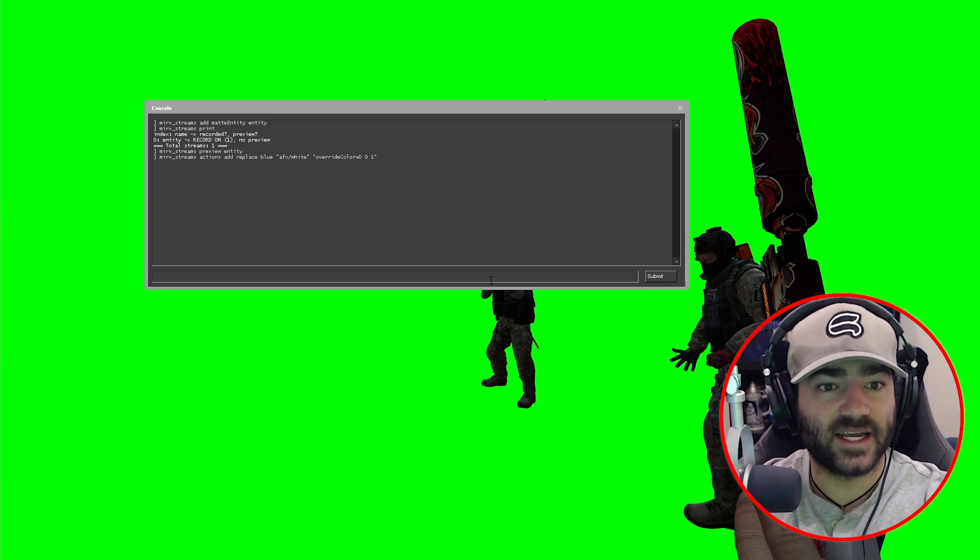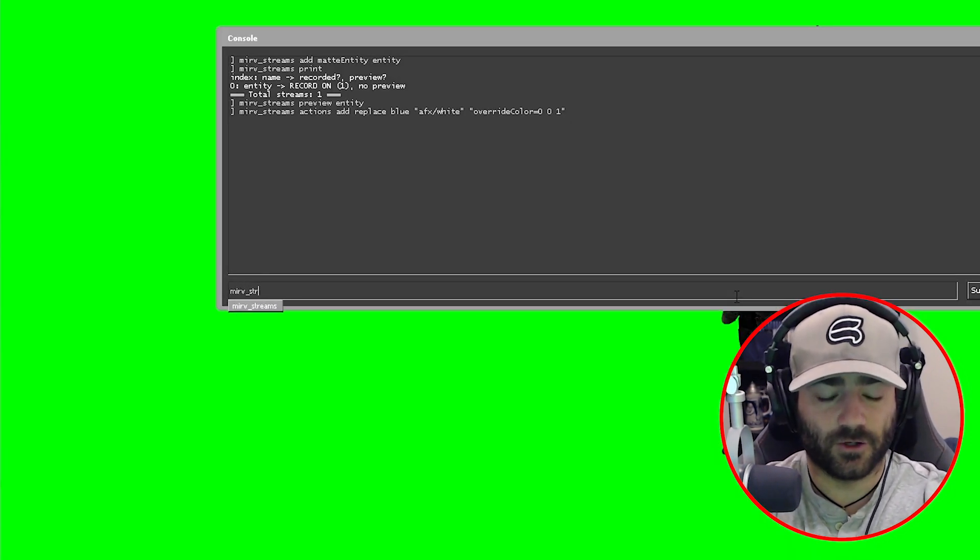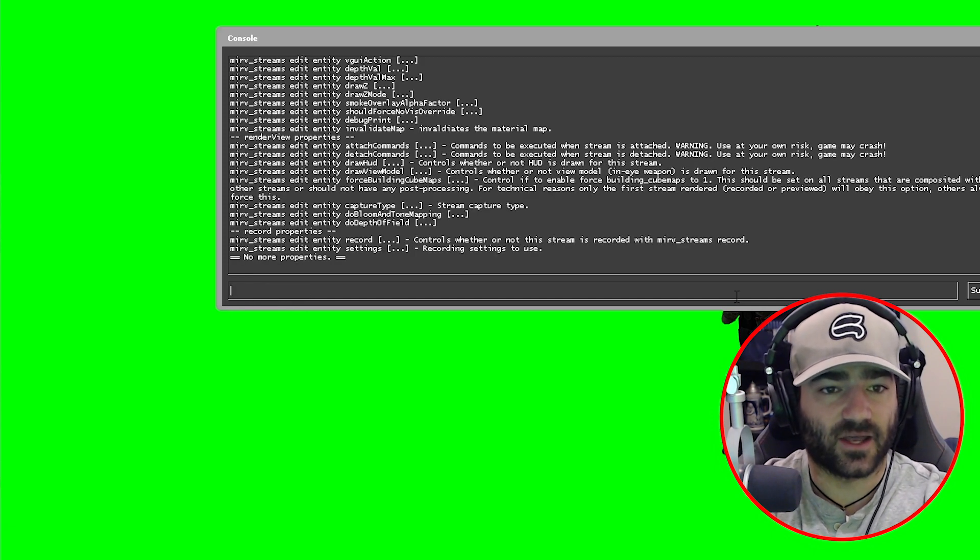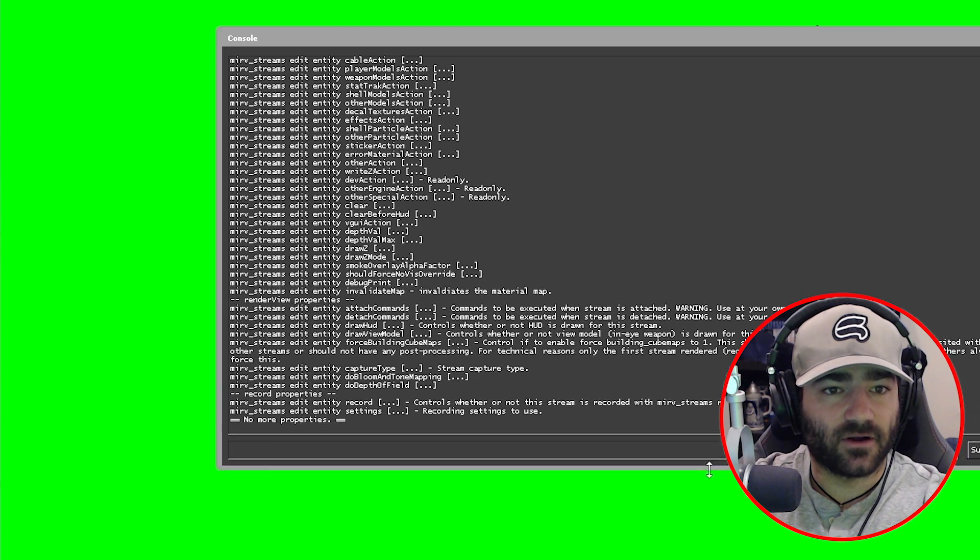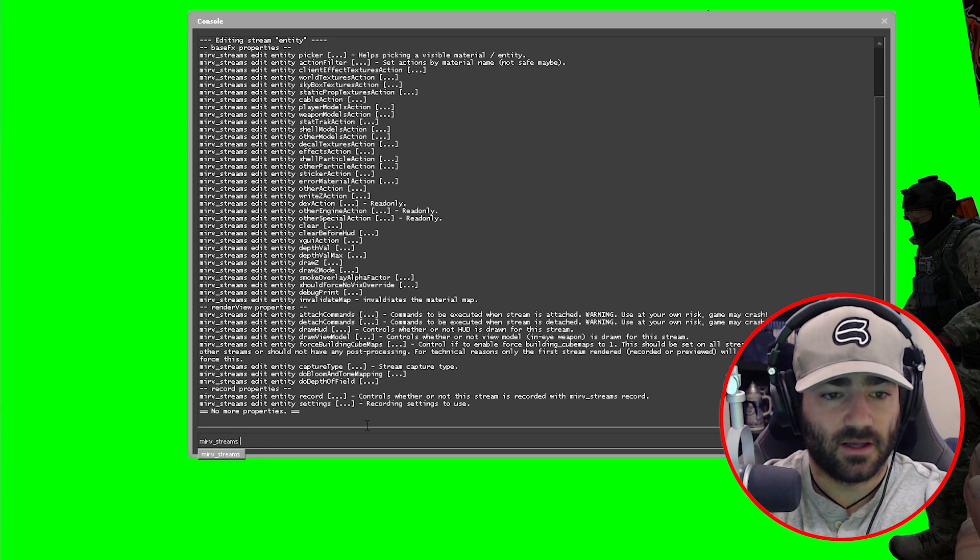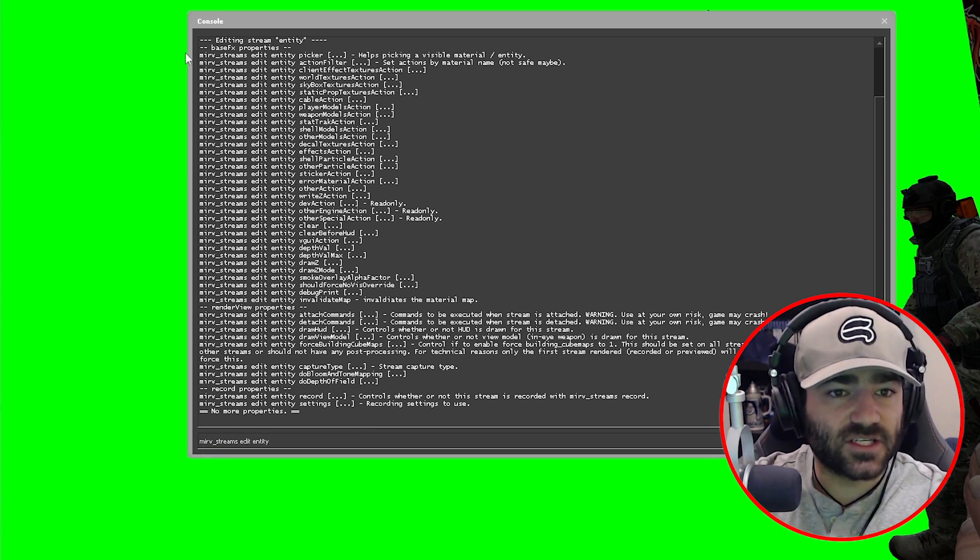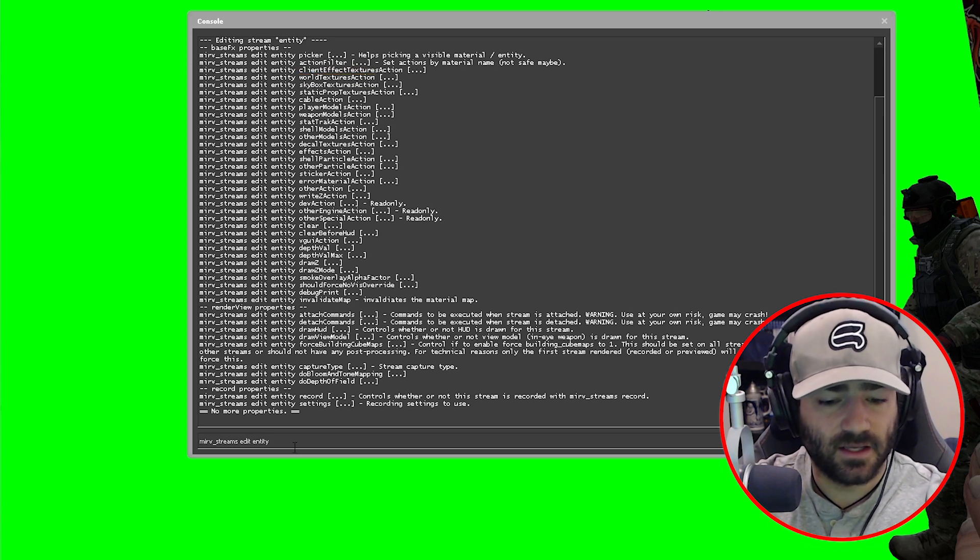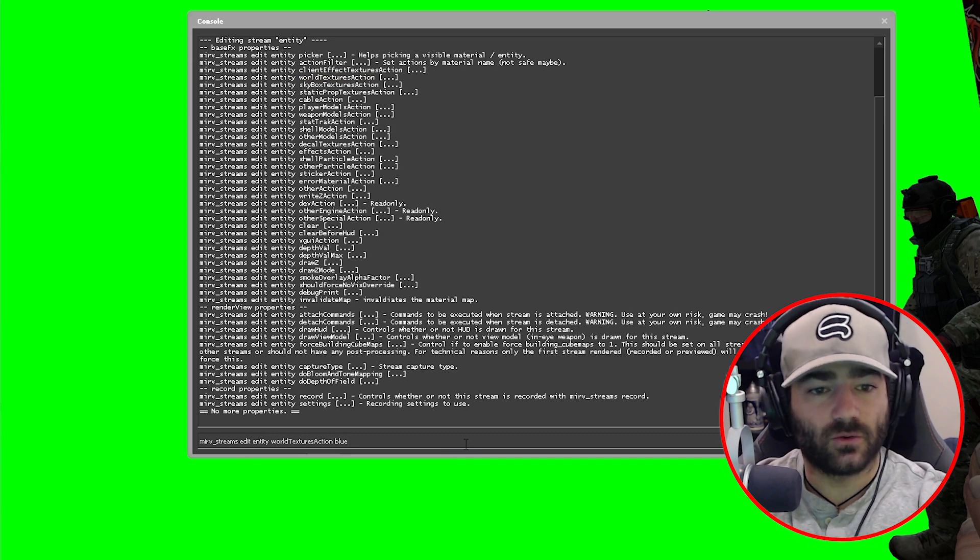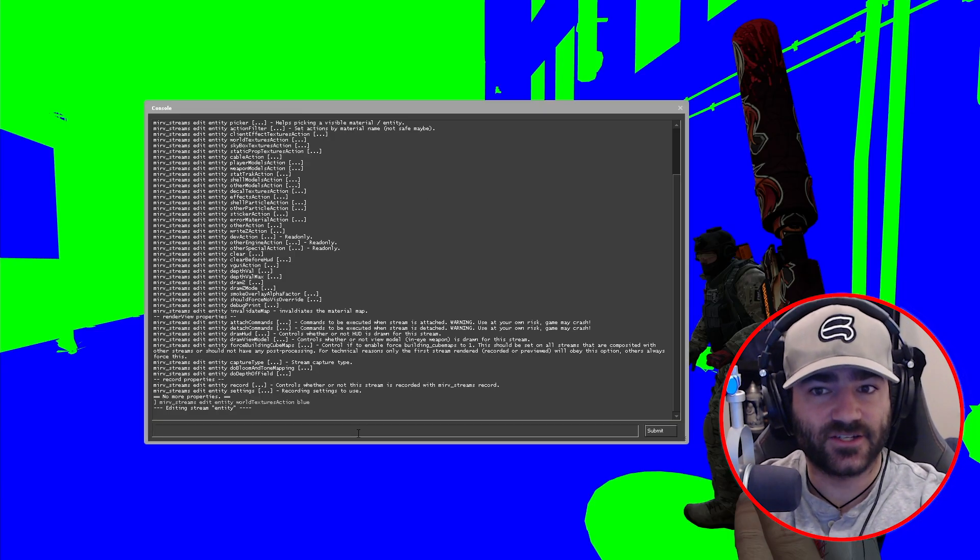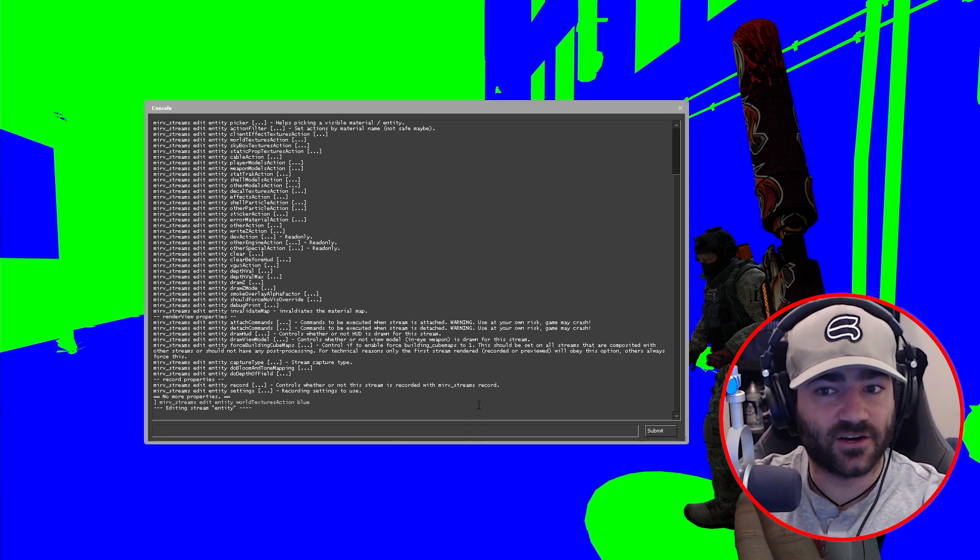So now let's apply that to the various properties in a stream. To figure out what those properties are, let's do mirv_streams edit entity and a bunch of these commands are going to show up. What we're going to do is type in mirv_streams edit entity, and then let's just come up here and we'll copy, paste, and then type blue, which is the profile that we established. Hit enter and voila, look, it's already starting to come together. We're already starting to see that green screen turn into a blue screen.